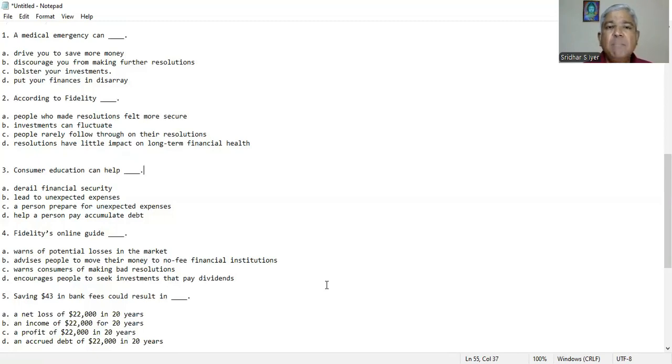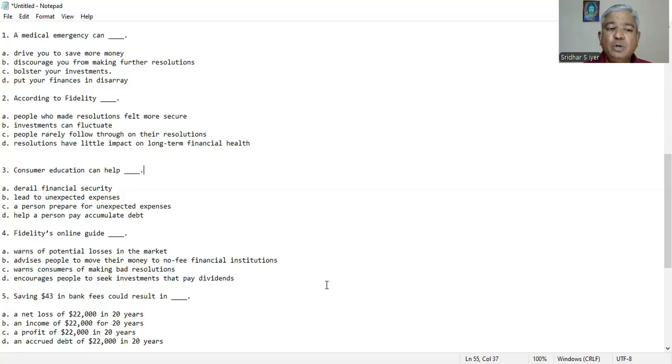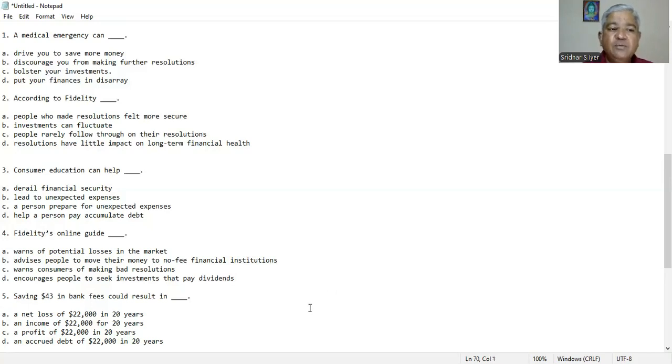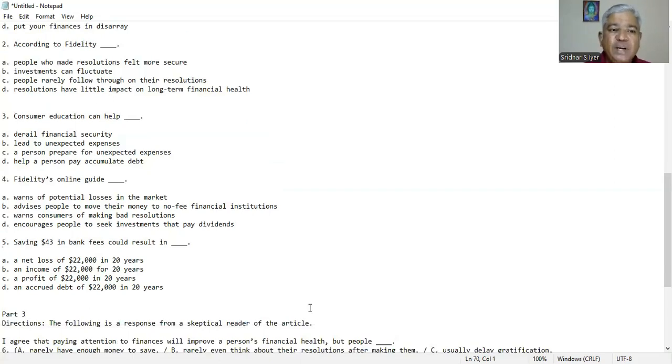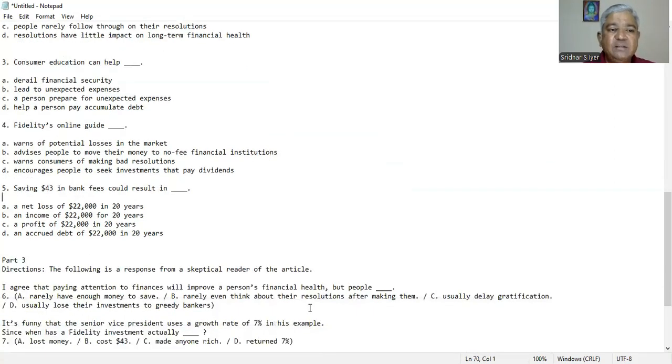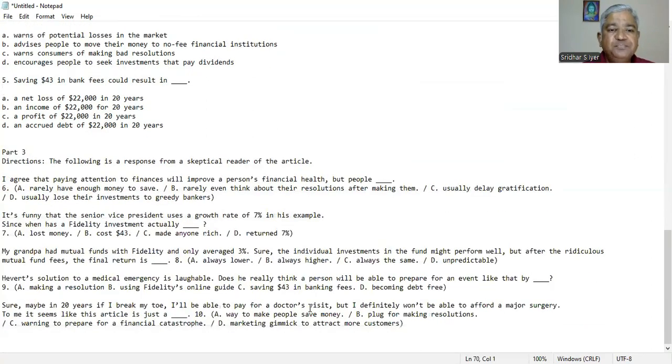Question number five. Saving $43 in bank fees could result in A. net loss of $22,000 in 20 years, B. an income of $22,000 for 20 years, C. a profit of $22,000 in 20 years, D. an accrued debt of $22,000 in 20 years. We could deduce from the paragraph that C is the right answer. You can make a profit of $22,000 in 20 years.